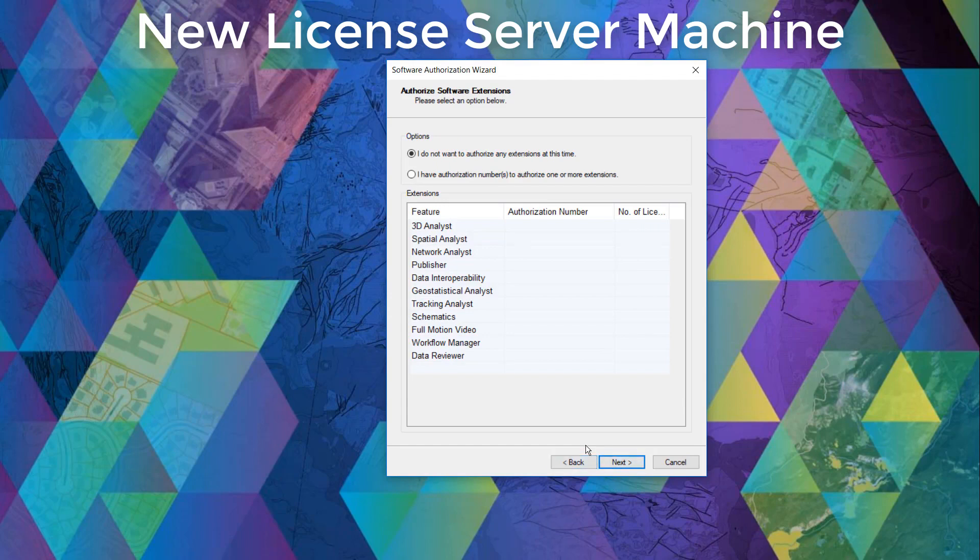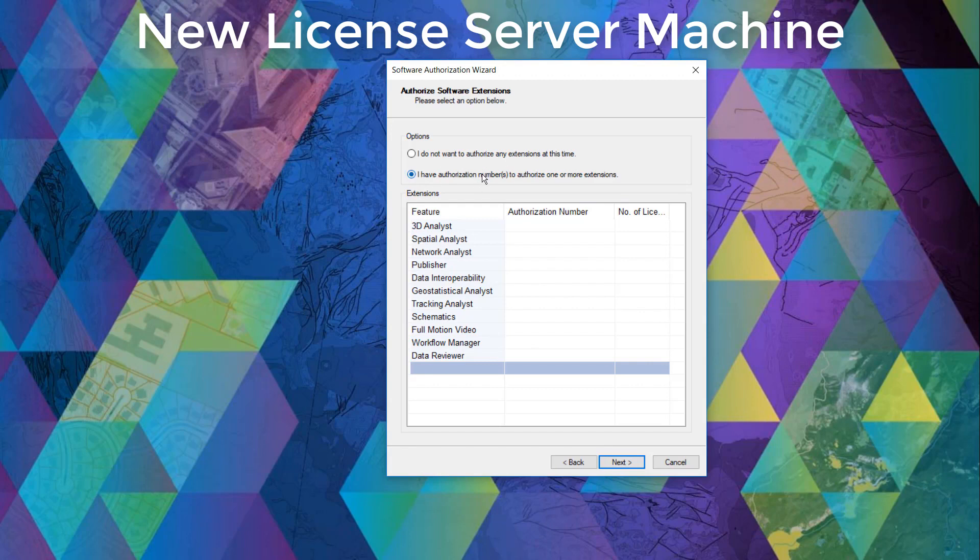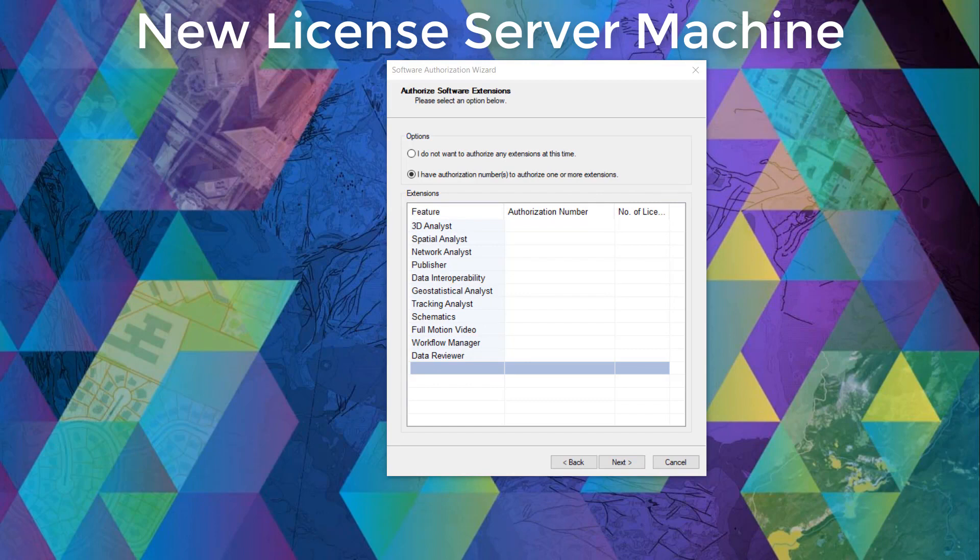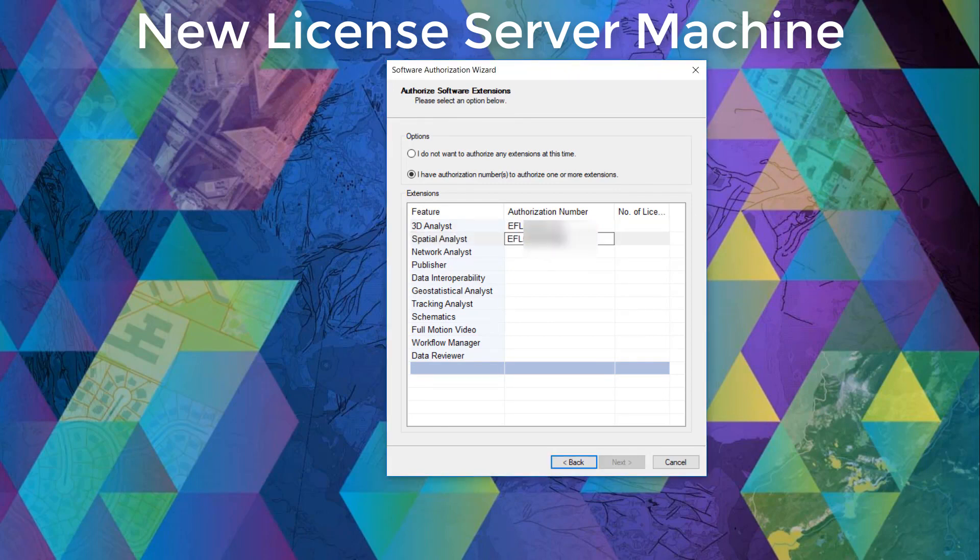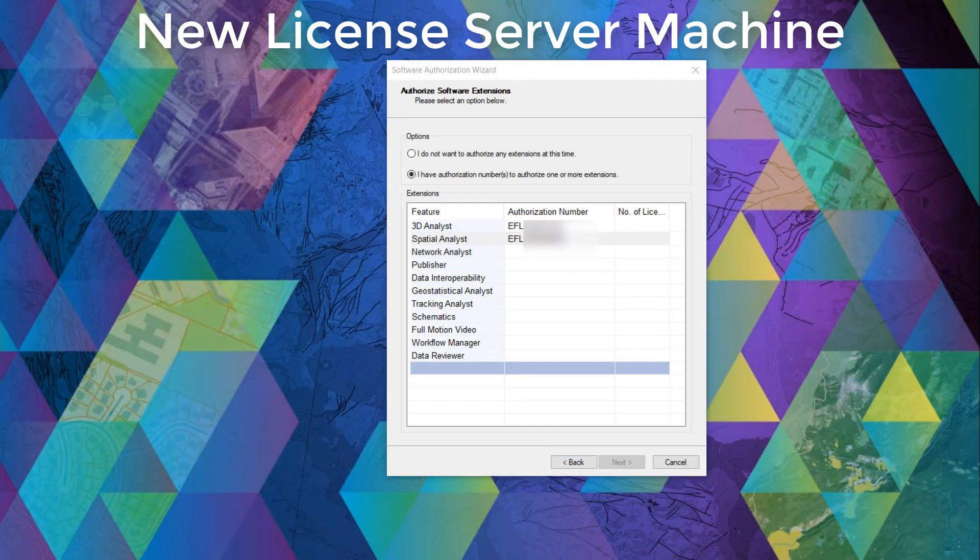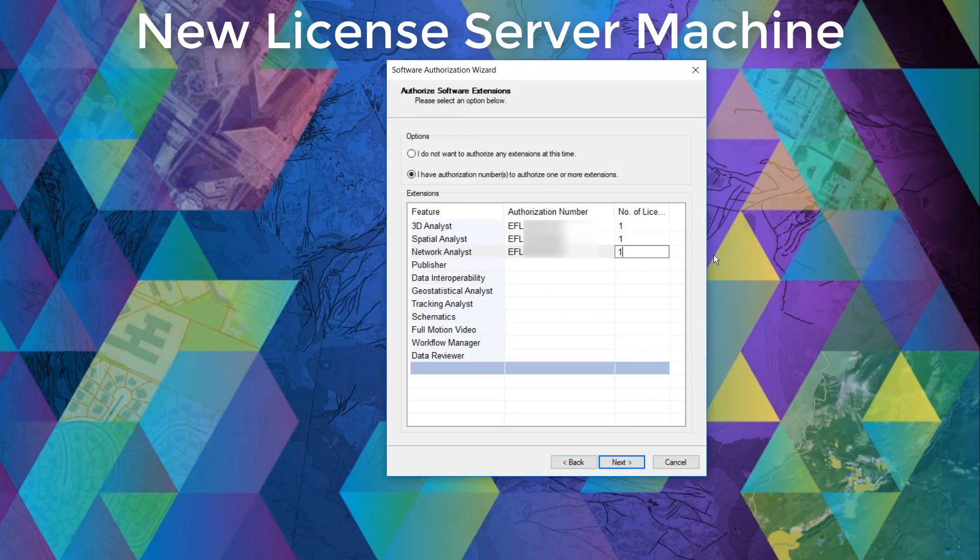If we have any extensions to authorize, here's the chance to copy and paste those prospective EFL codes next to the correct extension product. We'll have to select I have authorization numbers to authorize one or more extensions in order to enable this. Let's paste some EFL codes and identify the number of licenses that we hope to authorize available and attached to these license codes. Once that is done, we can click next.